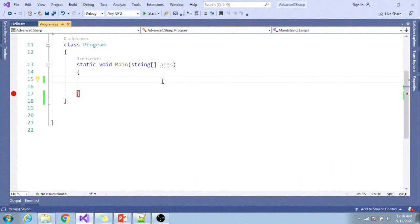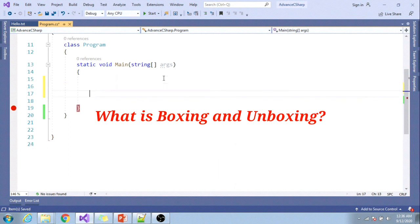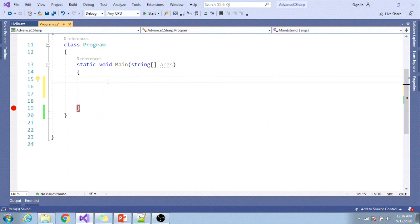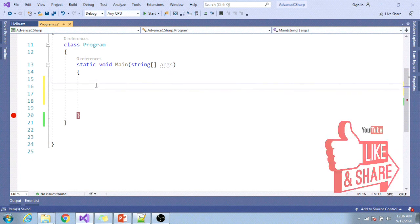Before we move ahead to generics, let's try to understand what is boxing and unboxing. The process of converting value type to reference type is called boxing, and the opposite of this is called unboxing.